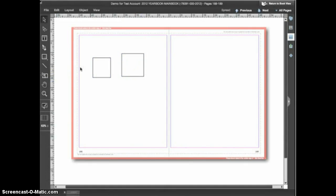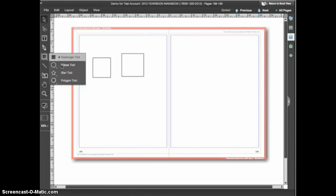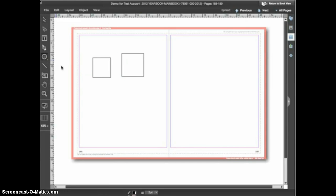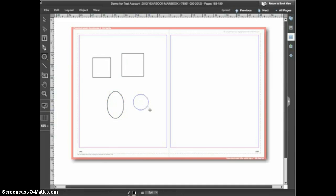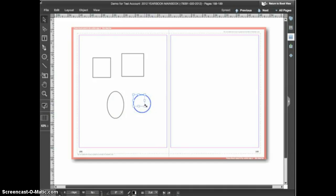Now let's switch to the ellipse tool. Click and hold on the shape tool area and then choose the ellipse tool. As with the rectangle tool, click and drag to draw the shape. If you hold down the shift key while drawing you'll get a perfect circle. Once the shape is drawn, switch to the selection tool to move or resize the shape. Hold down the shift key when resizing if you want to keep the same proportions.